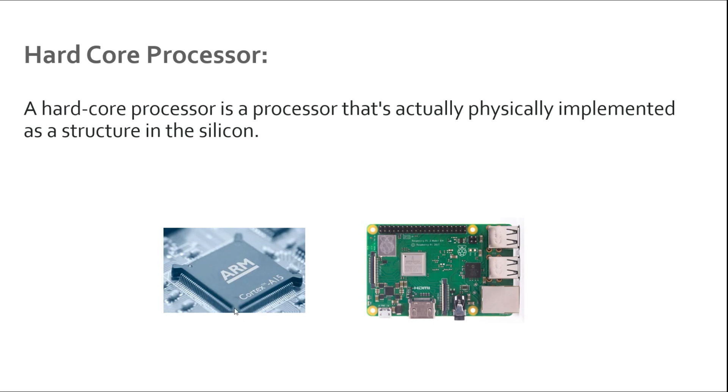We can consider this as a hardcore processor. In a similar way, if you have a look at the Raspberry Pi board, the chip that the Raspberry Pi is using also consists of a hardcore which is an ARM core. In short, when a processor is physically implemented on silicon it can be called a hardcore processor.